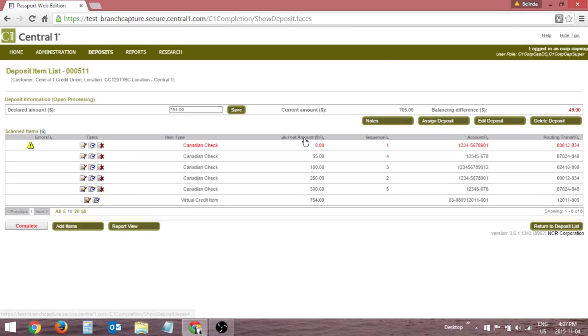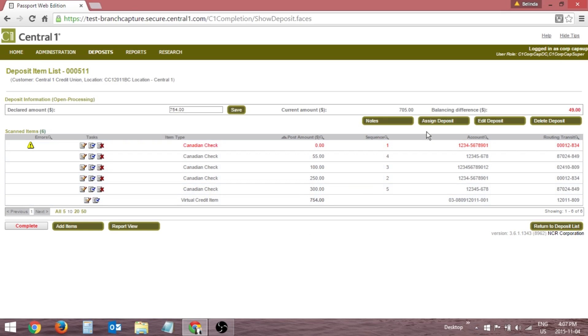The Deposit Item List page also contains various buttons that will vary based on your role and the deposit's current state. These buttons and their functions will be covered in the applicable chapters of this training video.